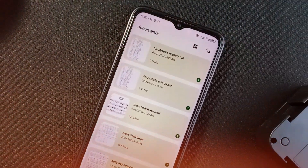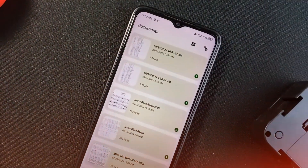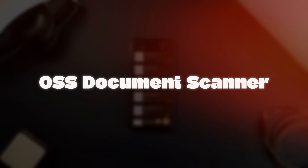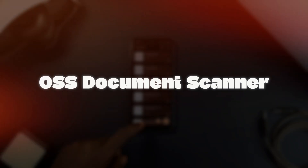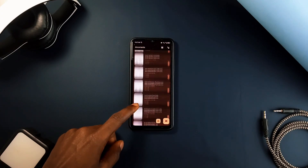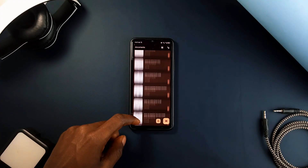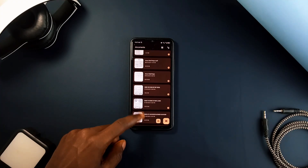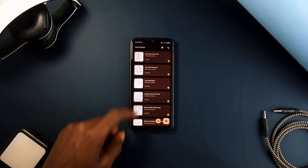For those of you in search of an open source document scanning application, OSS Document Scanner is a free, powerful tool designed for efficiently managing your paperwork in terms of scanning and sharing.